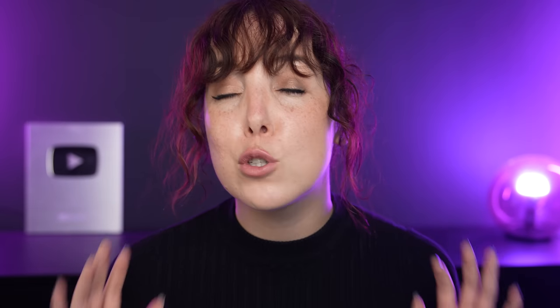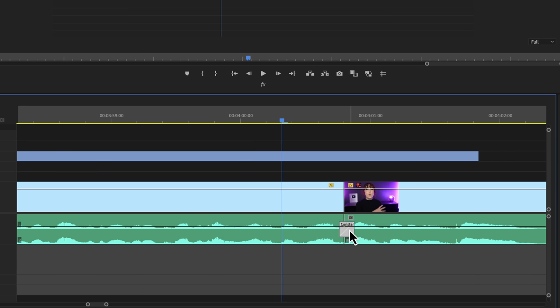I personally use constant power transitions as single-sided transitions in my videos all the time. If anything sounds a bit glitchy or a little bit abrupt, I just add a constant power transition to solve this.